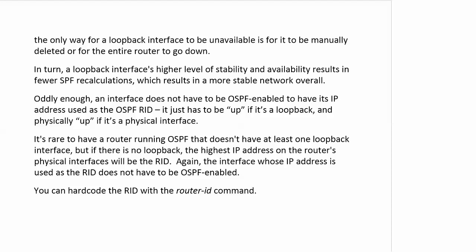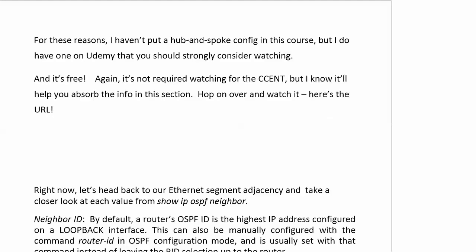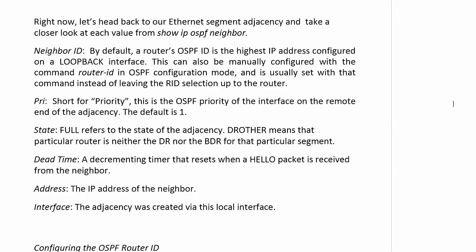If there is no loopback, the highest IP address on the router's physical interfaces will be the RID - and again, you do not have to have the interface be OSPF-enabled for the address to be used as the RID. I know you're tired of hearing that now, but you'll thank me on exam day.